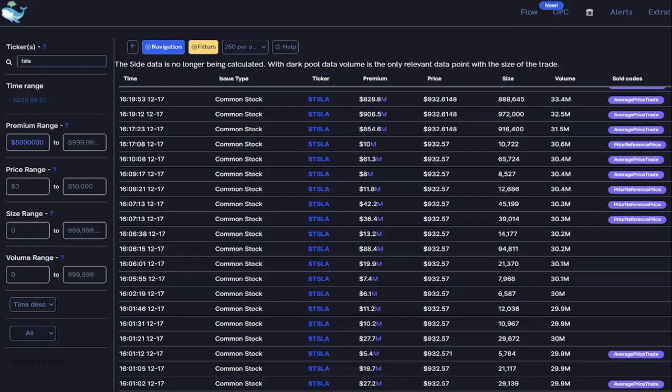I'm going to do an example. As everybody knows, Tesla broke out over the last couple of weeks or so. I'm here on Unusual Whales, and I just set the filter to a $5 million dark pool print just to filter out the smaller ones to see what was going on. So $1,217 was a couple days before that breakout happened, and there were some huge orders that happened right around $930. There were prints of $828 million, $906 million, $854 million, an $88 million, a $60 million, and a ton of other over $10 million — all at that $932 level.